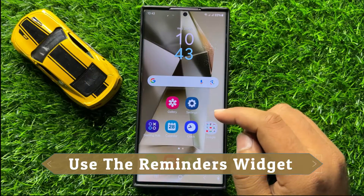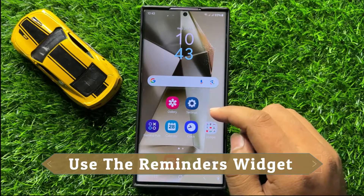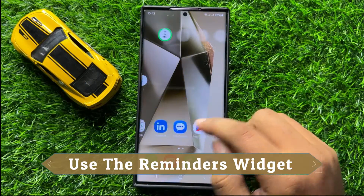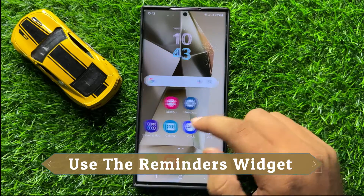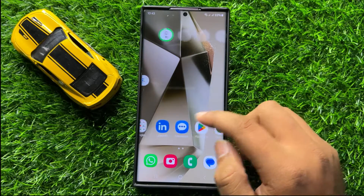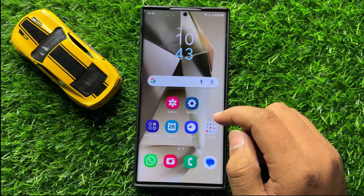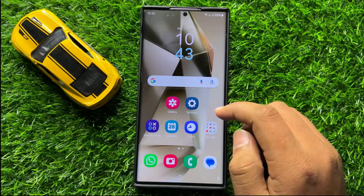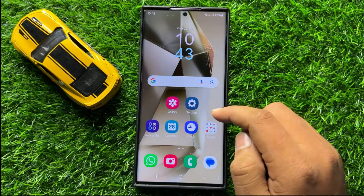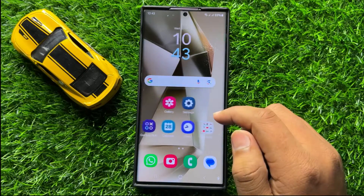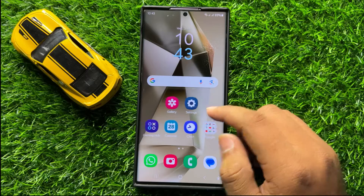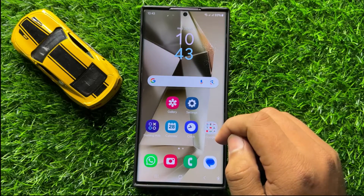Hello everyone. In this video I will show you how to use the Reminders widget in Samsung Galaxy S24 Ultra. So before starting the video, don't forget to subscribe the channel and also press the bell icon.